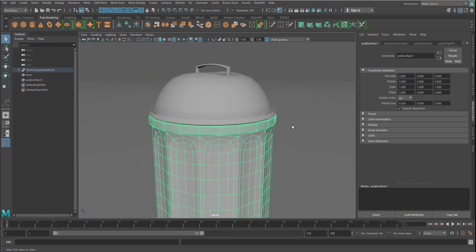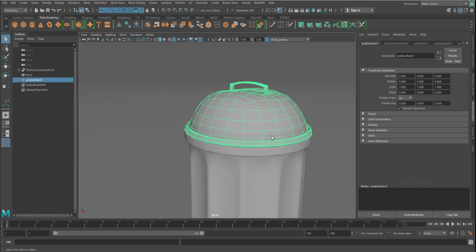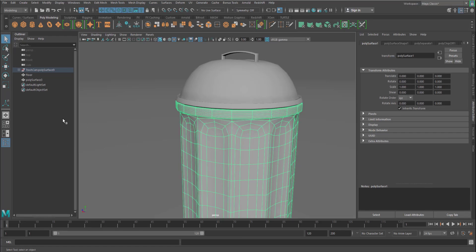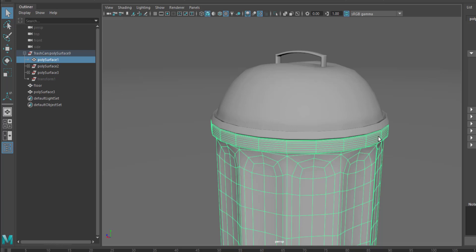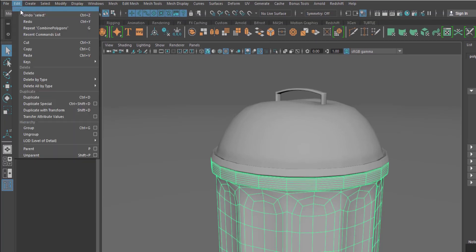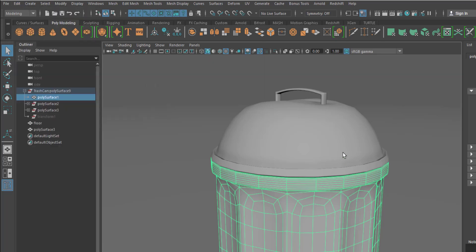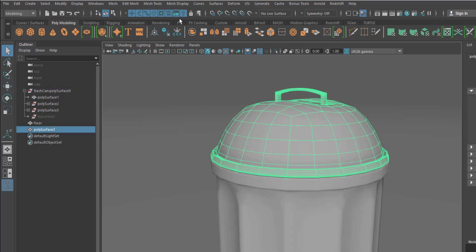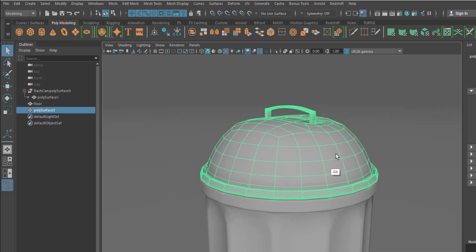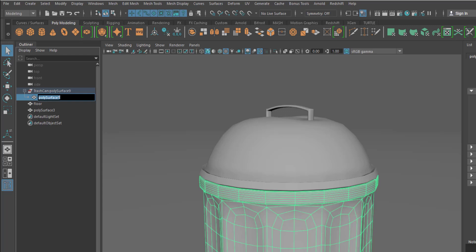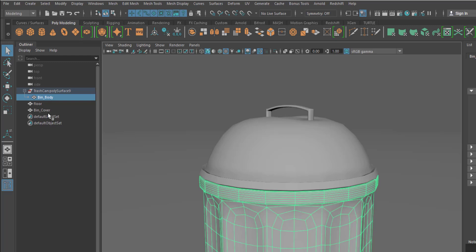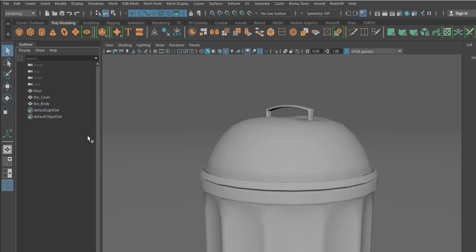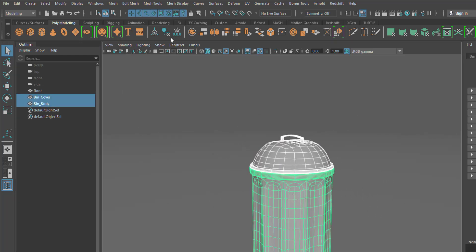So next, hold down Shift, right-click, go all the way down and simply hit Combine. Now you can see that we have two separate objects. You might have noticed that we have a couple of history nodes here, so what we need to do is delete that history. Go to Edit, go to the Delete section, Delete by Type, and simply hit Delete History. Once you're done deleting the history, double-click to rename this as 'bin body' and the other one as 'bin cover'. Now hold down Shift and press P to get it out of the group, then select that group and delete it.